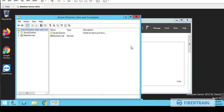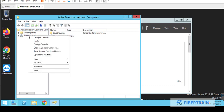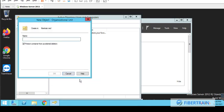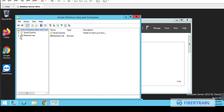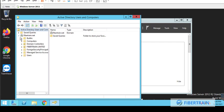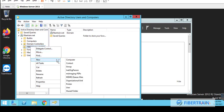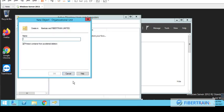So we are going to Active Directory Users and Computers. This has a domain here, which is Fibretrain.net. Right-click on this domain and point to New, and we are going to create organizational units. And this will be the company OU, and every other thing will fall under this OU. So this is Fibretrain Limited, that is the company OU. And so if we expand our domain, we should be able to see the Fibretrain. Under the Fibretrain, we don't have anything.